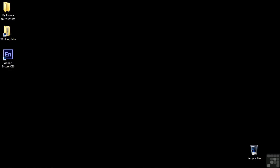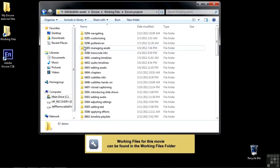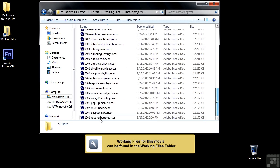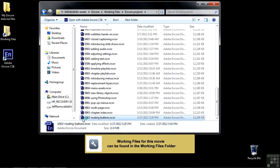This tutorial is going to be on button routing, sometimes called routing, but button routing, and also how to set the default button for a particular menu. To do that, let's go over to Working Files and open up the Encore Projects and scroll down to 1002 routing buttons.